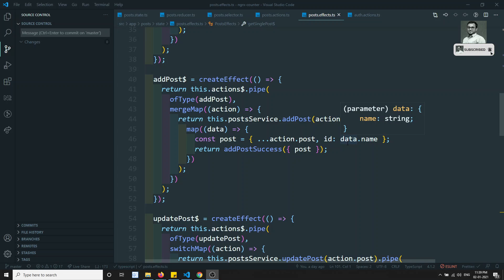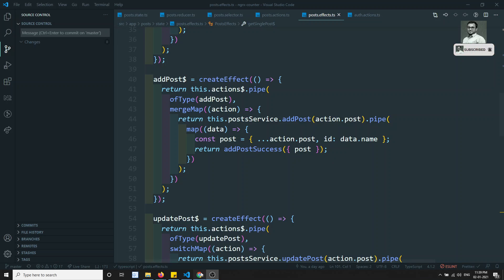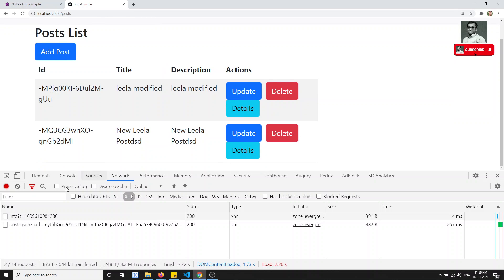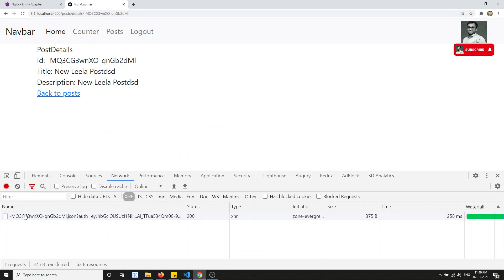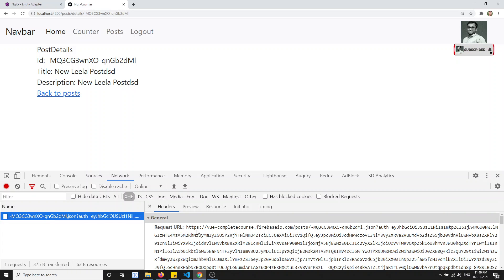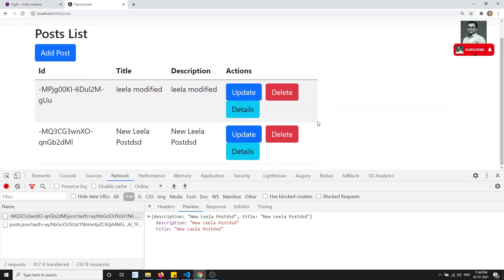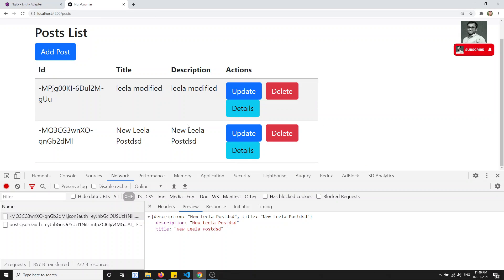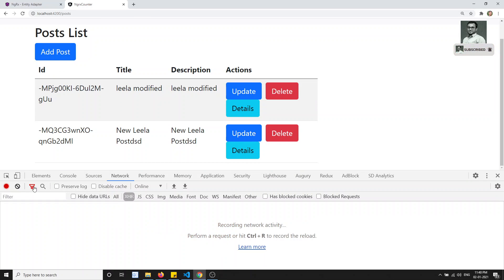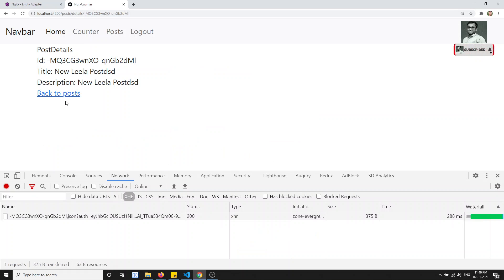Hi friends, this is Leela, welcome to my channel. One of our YouTube subscribers has asked how we can restrict API calls. For example, if I go to the details page, I am making an API call to get the single post details. But they are asking — you already have the post details here, so why do you need to call it again? Why can't you pass those post details and show it?